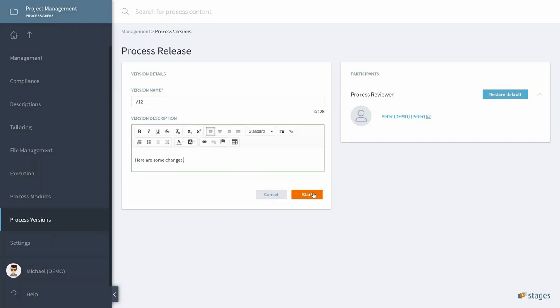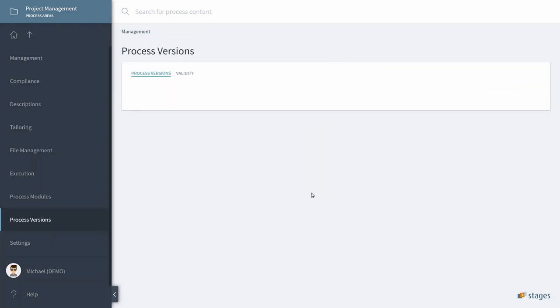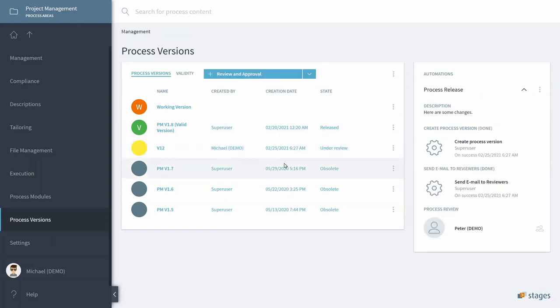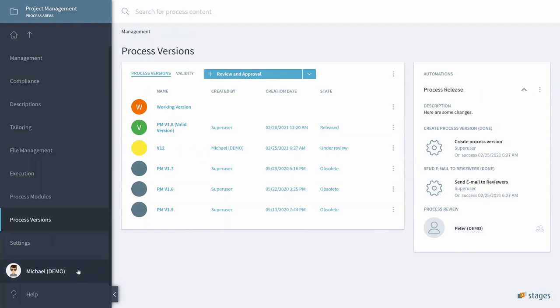We can add a version description. For instance, on the main changes being made, and now when we start the automation, we can see it works as created. Stages creates in the background this new Process Version 12.